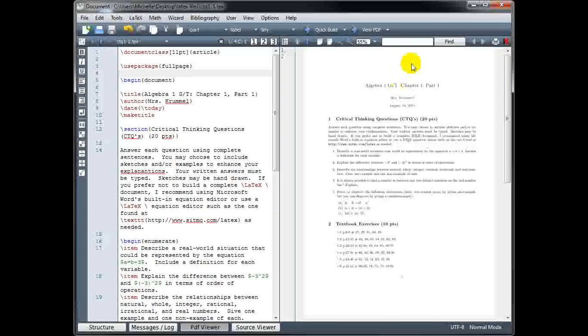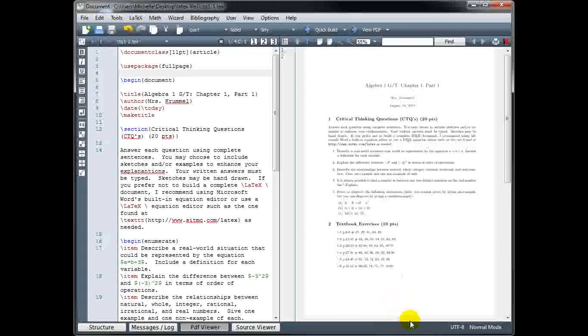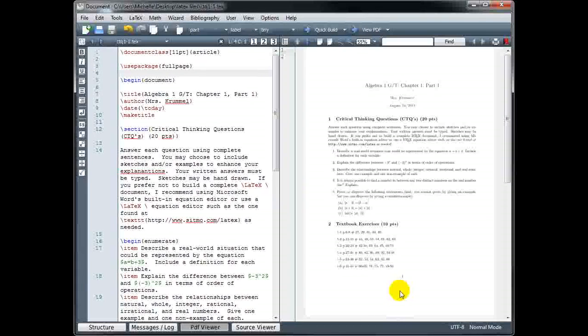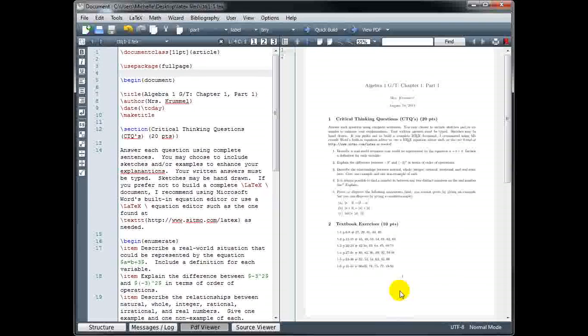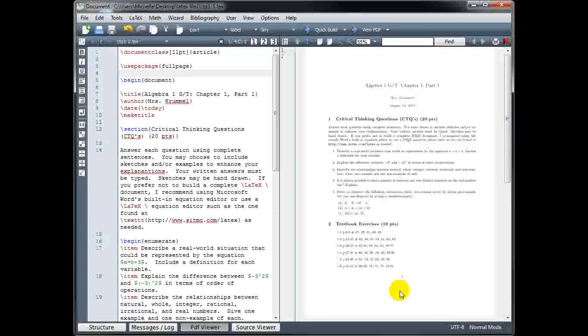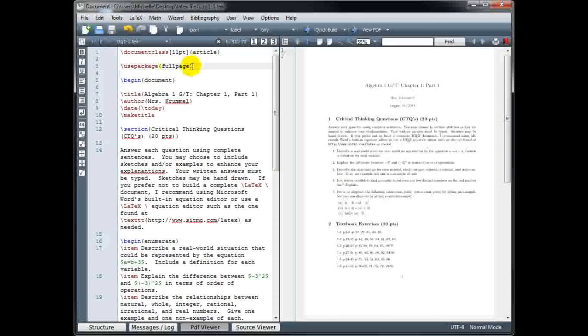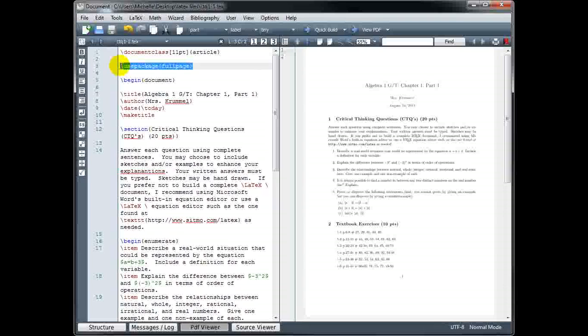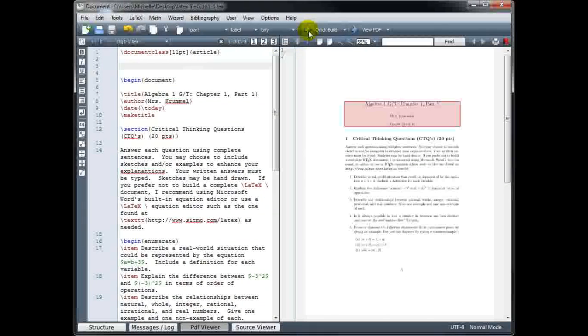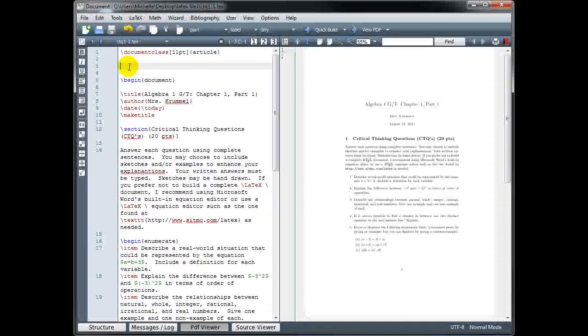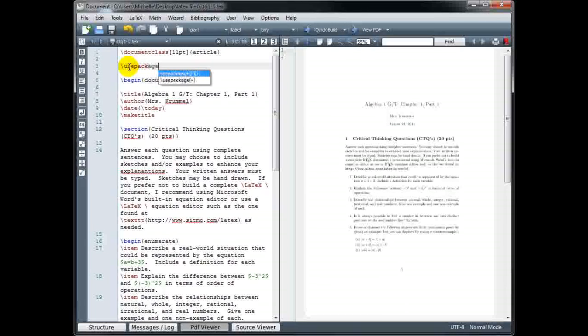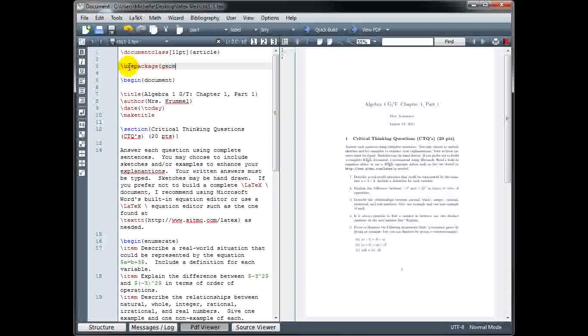I still have a lot of white space on the top and the bottom, so there's a different package we could use if we wanted to have more control over the top, the bottom, the left, and the right. Instead of using the full-page package, I'm going to use the geometry package. So I'll remove that. I'm going to compile again so we can see what it's like without using the package. And then backslash use package, and again in curly brackets, geometry.